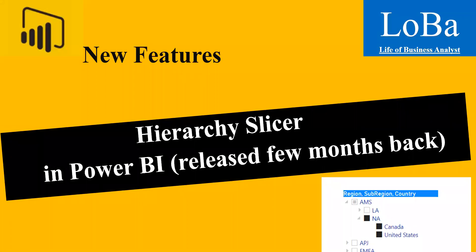Hello. In today's video, we are going to try Hierarchy Slicer, which was an update released by Microsoft few months back. This is more powerful than the previous one. Let's go to Power BI and explore various options under the new slicer.